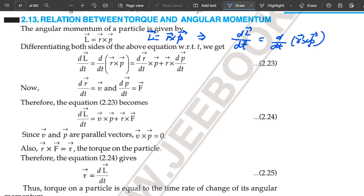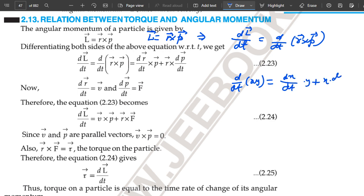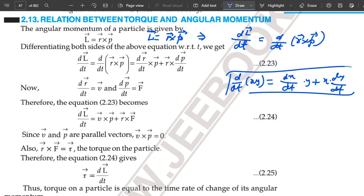The derivative of the cross product of two vectors follows the same rule as the derivative of a simple product of two variables. That means d upon dt of xy is equal to dx upon dt times y, plus x times dy upon dt. In the same way, we differentiate R cross P, giving dL upon dt equal to dR upon dt cross P, plus R cross dP upon dt.